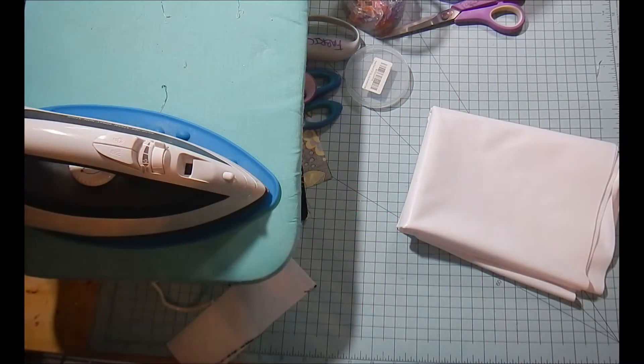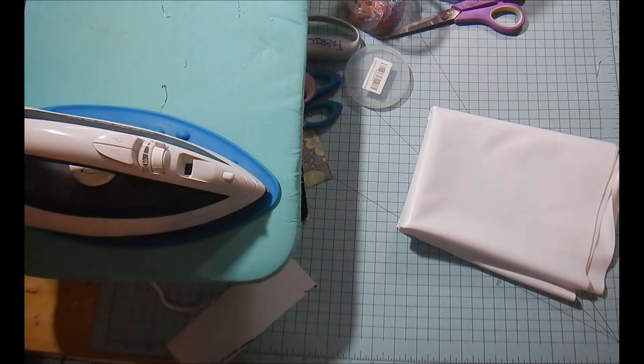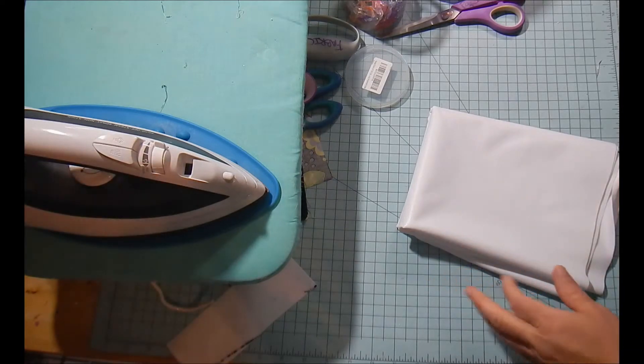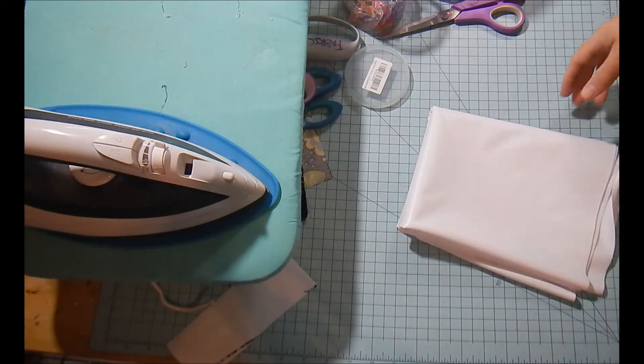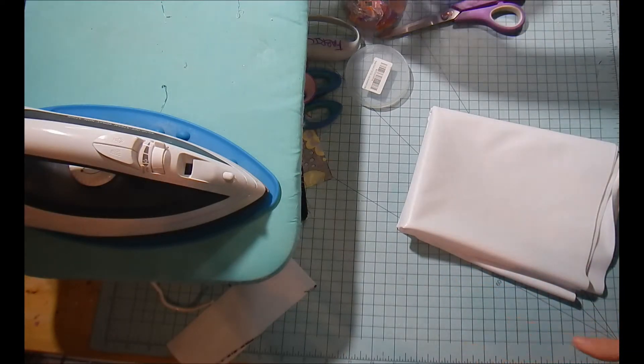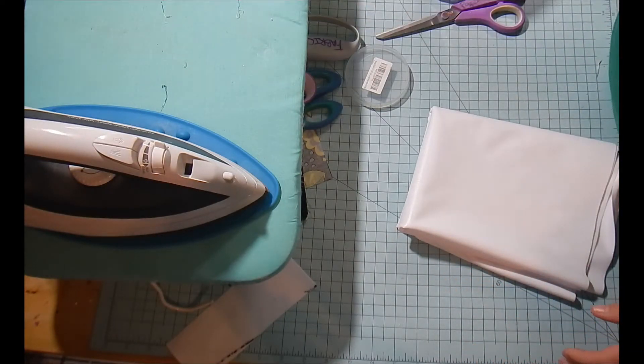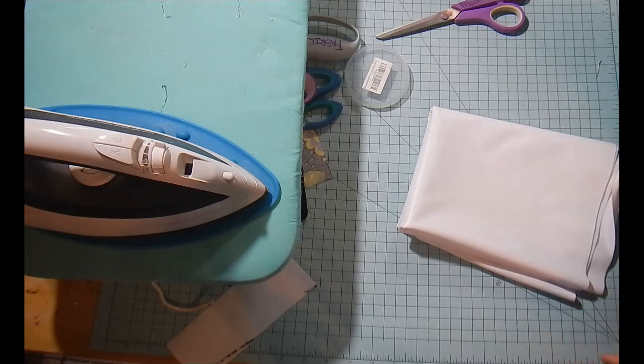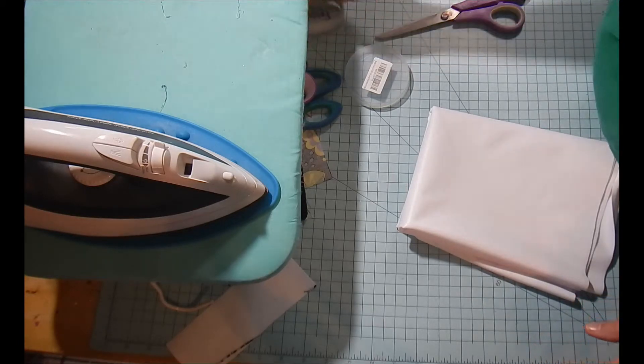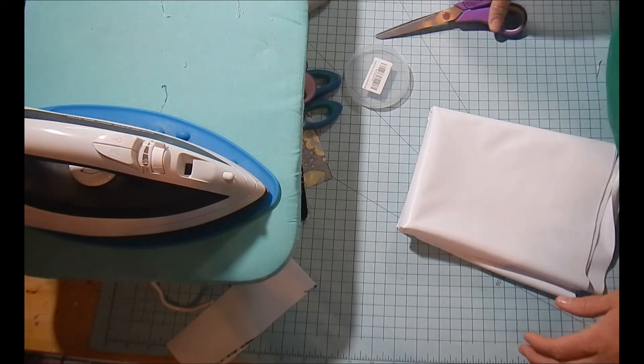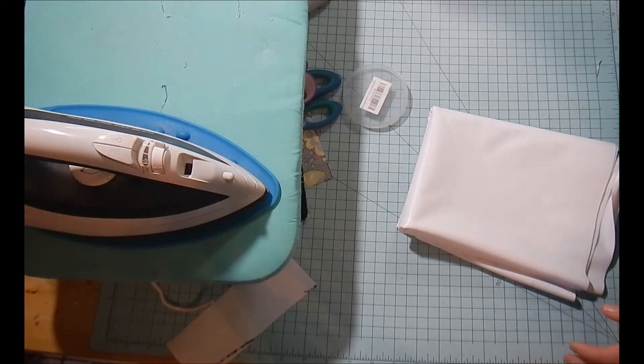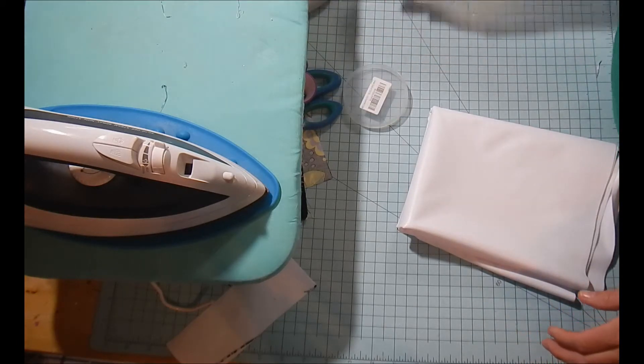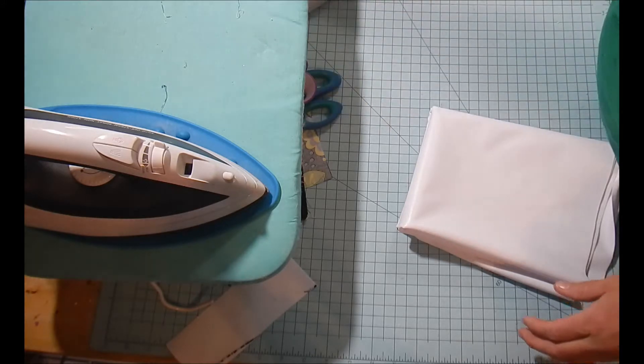Hello fellow crafters. I have been cleaning and de-stashing and clearing everything up and I found some really nice fabric in my stash.